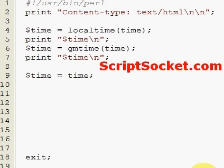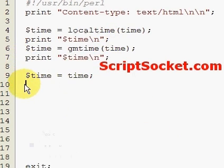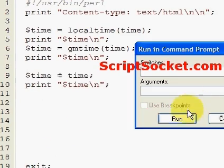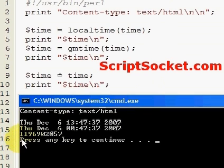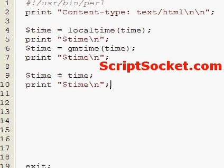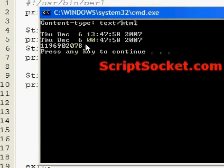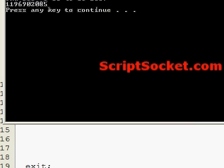The next way we can get the time is simply time equals the time function, and we can print out our time this way. This will actually give us a 10-digit number representing the number of seconds since January the 1st, 1970, and this number just continues to count upwards in seconds.